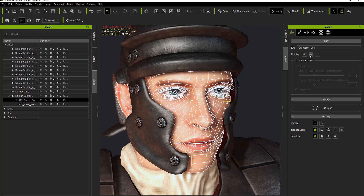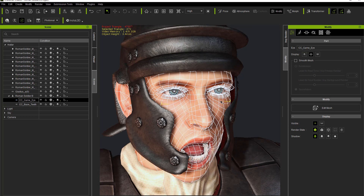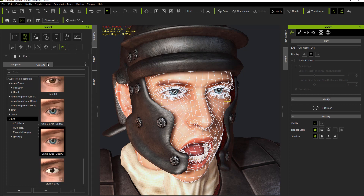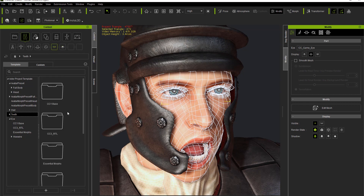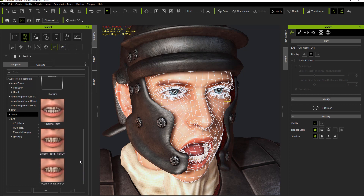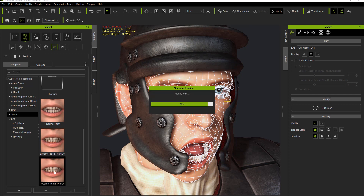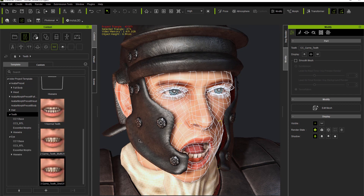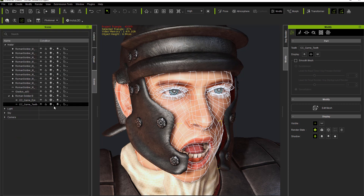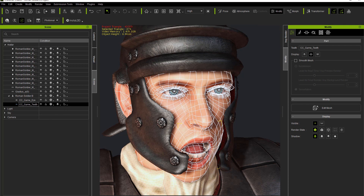Let's do the same thing for the teeth. I'll open up the character's mouth so we can see it, then go to the teeth section and replace those teeth. In the main folder you'll find Game Teeth One UV. They're going to look a bit uglier, but from 50 meters away no one's going to look at his teeth — it's just saving a lot of resources. We're now down to around 43,000 triangles, whereas we were at 48,000 before.